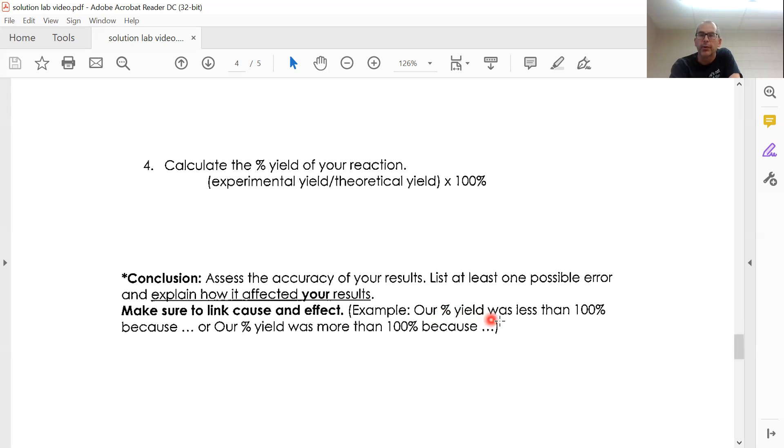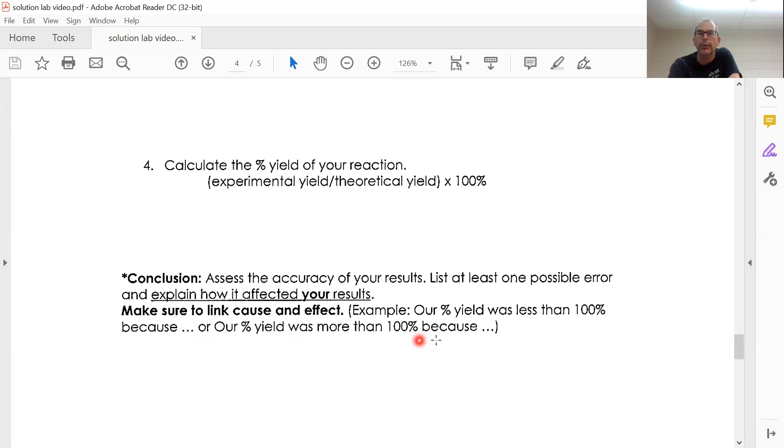Our percent yield was less than 100% because... or our percent yield was greater than 100% because... So you're giving a reason for that.